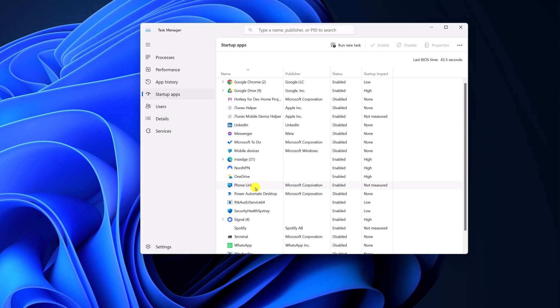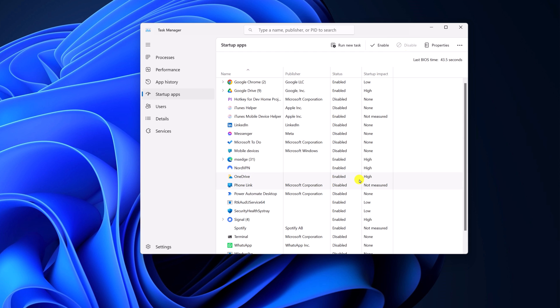Say for example, if you want to disable phone link from startup, then select it, right-click on it, then click on disable. You can also click on this disable icon here. So this will disable startup app. Now when you restart your system, it will not automatically run in your background.